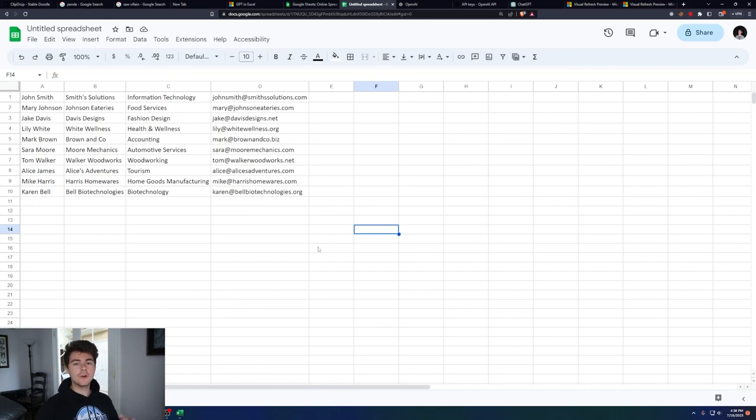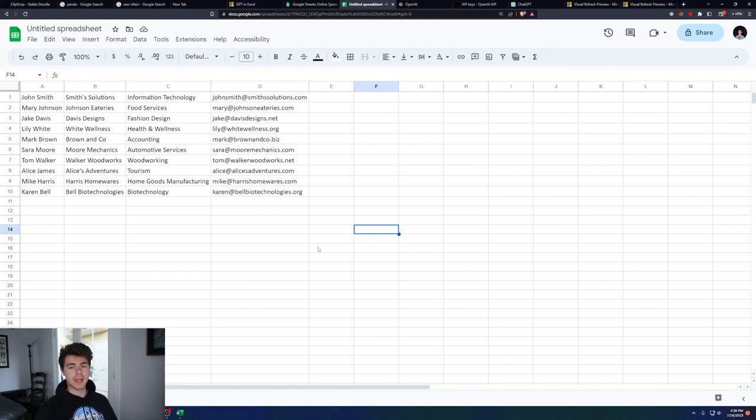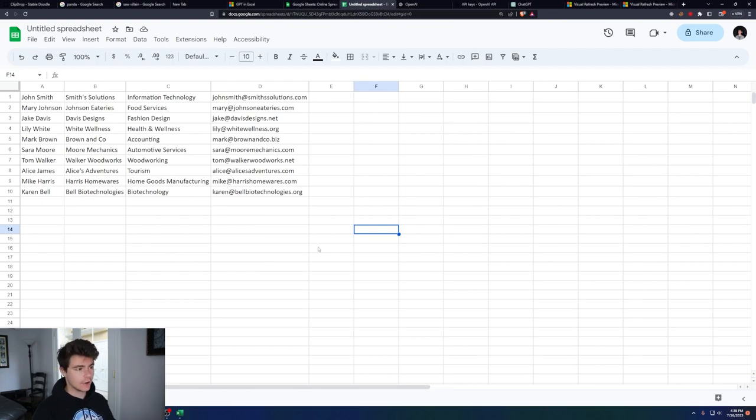A quick mention before we go on, make sure you're careful about what you put inside of these plugins. These are not official plugins by Microsoft and Google, so just be careful of what you're putting inside of them. Now moving on to our example, I'm going to be using Google Sheets for my example. The same thing will work in Excel.